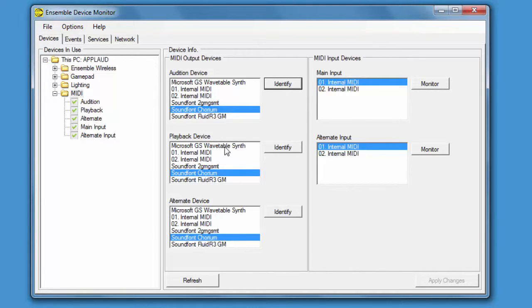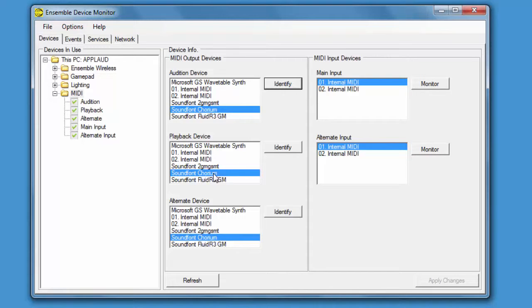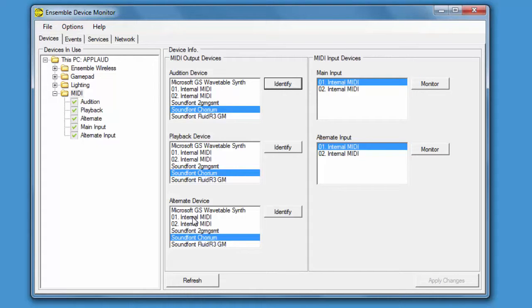So you can see I have some different devices in the MIDI list. There's Soundfont synths which are used to generate MIDI sounds normally, but I also have two labeled internal MIDI. These come from a piece of software called LoopBE which allows me to send MIDI information to other software running on my PC.